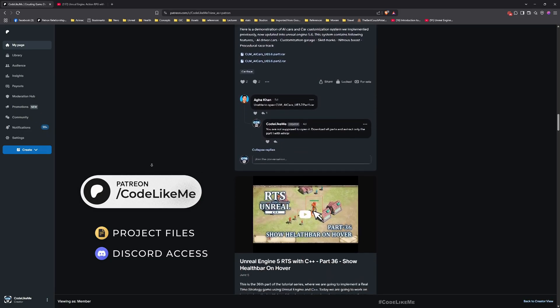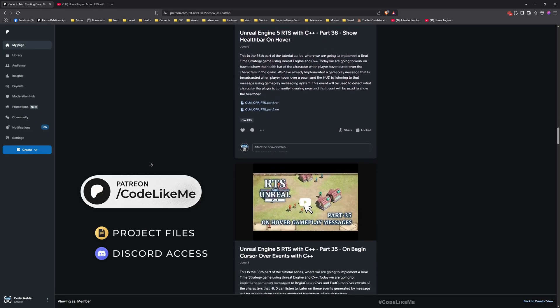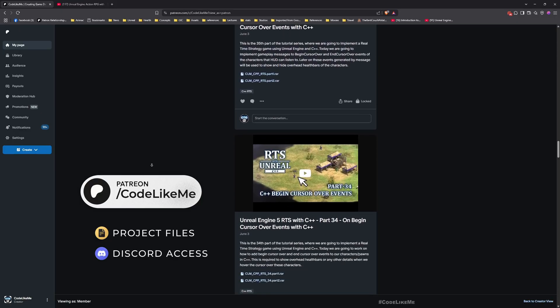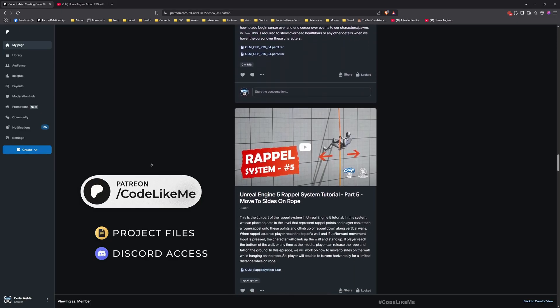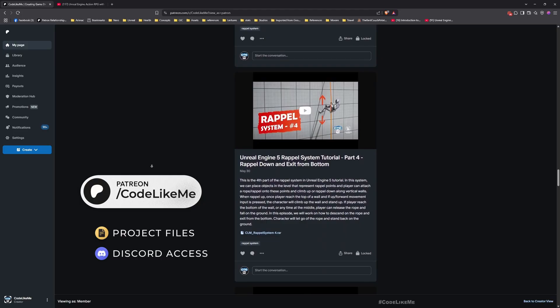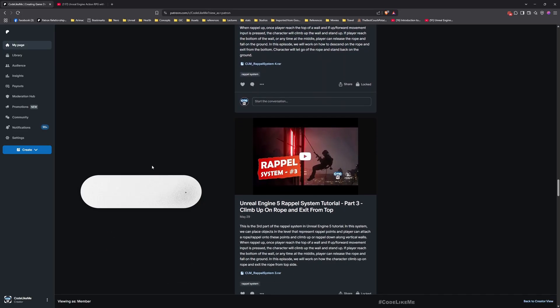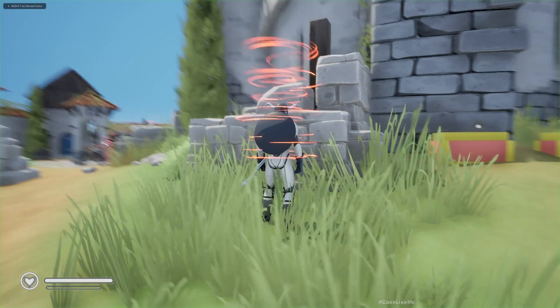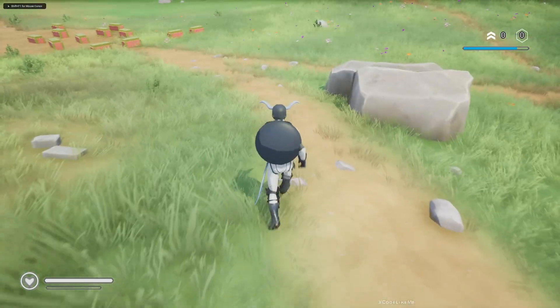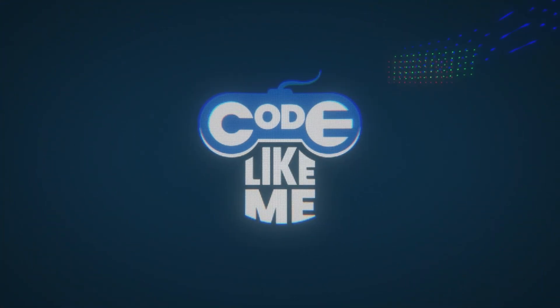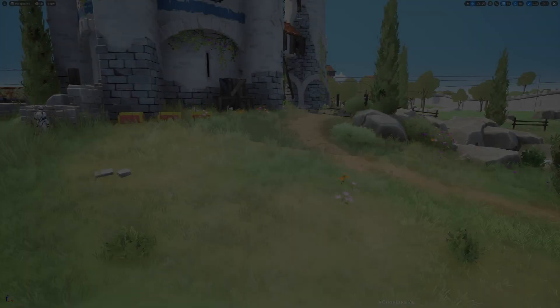And also in my Patreon page you can access project files of this project, and in addition to that there are thousands of other projects as well. Once you become a member you can access those projects too, so I leave the link to the page in the description below.